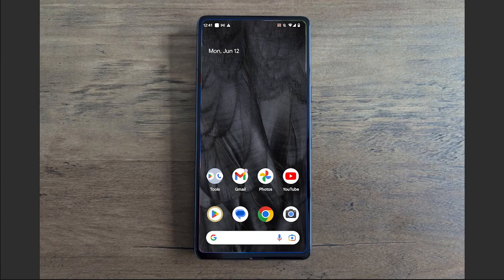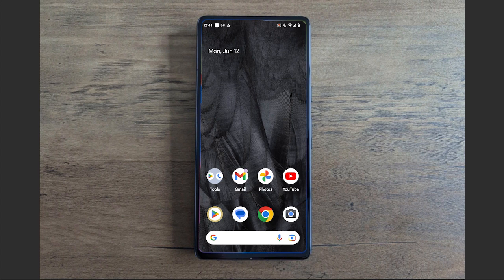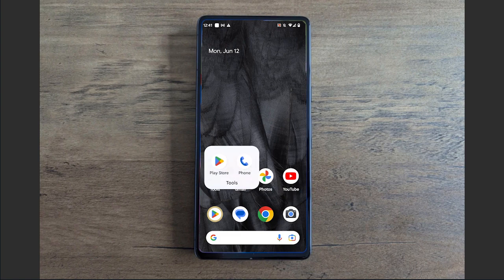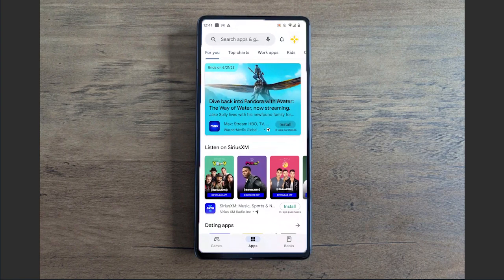First thing we're going to do is hop on over to our mobile device, whether that be iPhone or Android, and we're going to go to the App Store. On iPhone it's the Apple App Store, on Android, which is what I'm referencing, we're going to go to the Google Play Store.